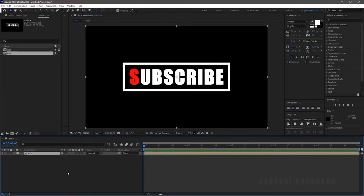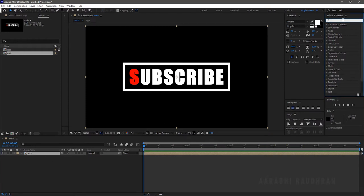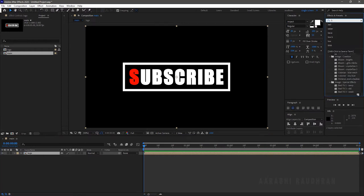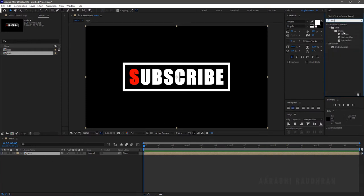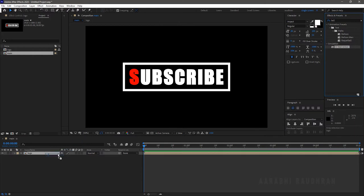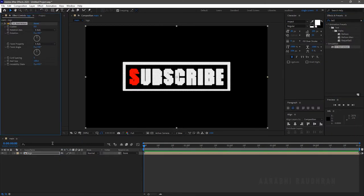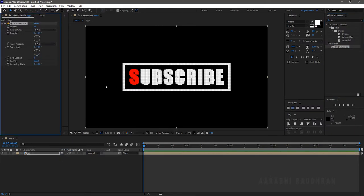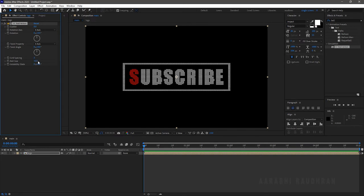Search for CC ball action from the effects and presets panel and apply it into the pre-compose layer. Set the grid spacing to 3 and ball size to 50. Set the twist property to random.